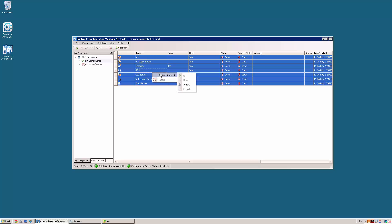Now, we can proceed to start all the Control-M EM components from the Control-M Configuration Manager. We select them and set the desired state to up.